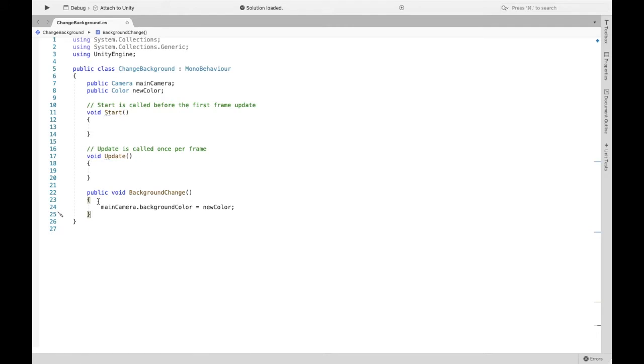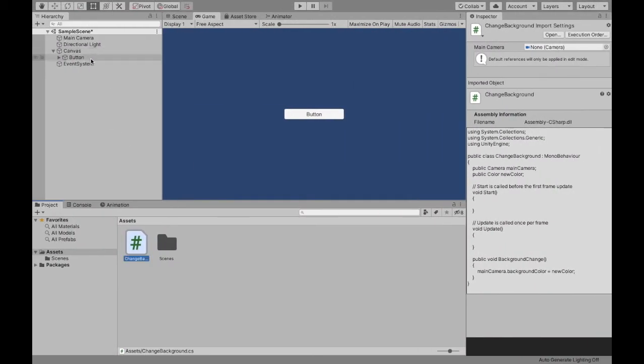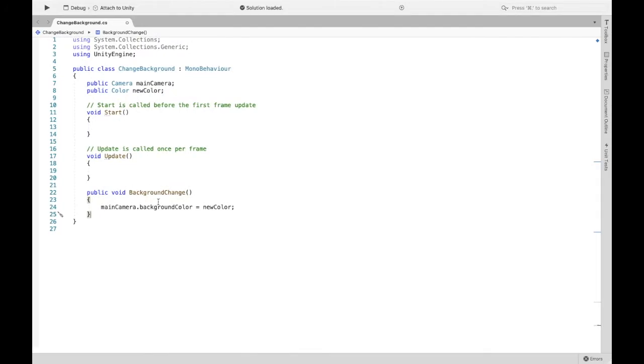And then anything that is inside of this method will occur when the button is clicked. So in this case, we took the camera that we originated with in our scene, and then we are going to change the background color.